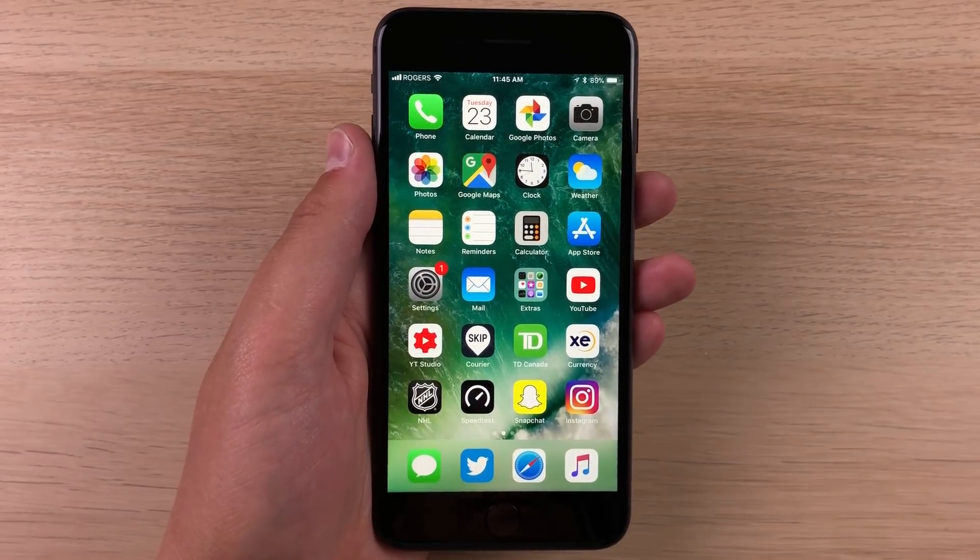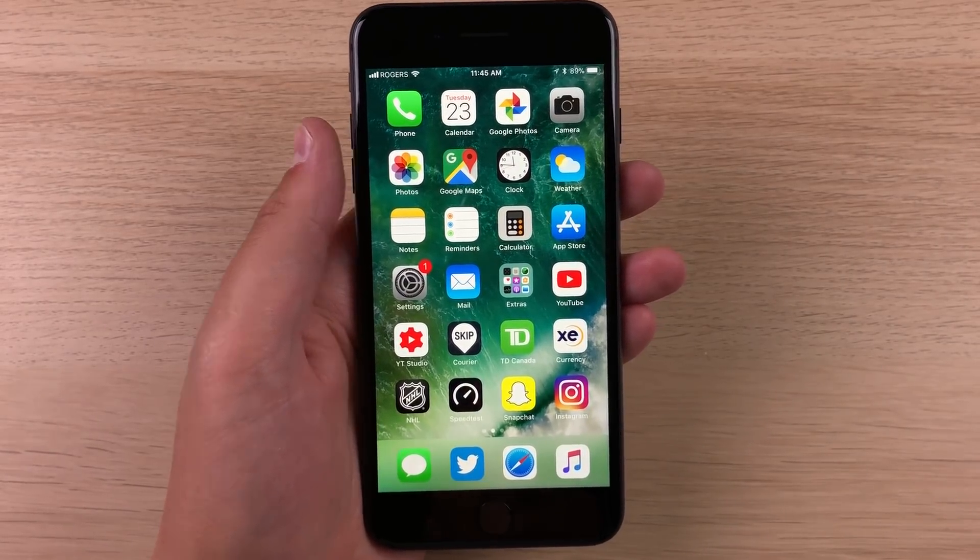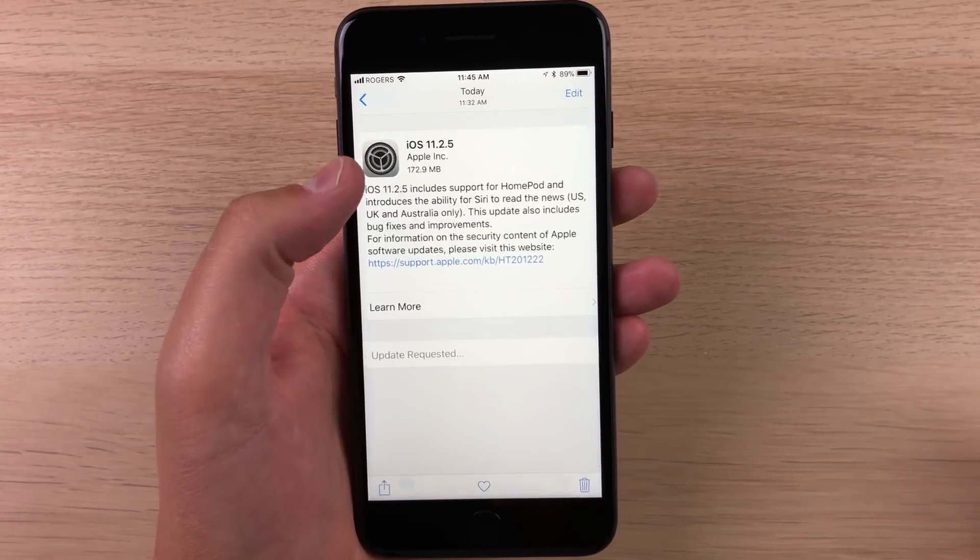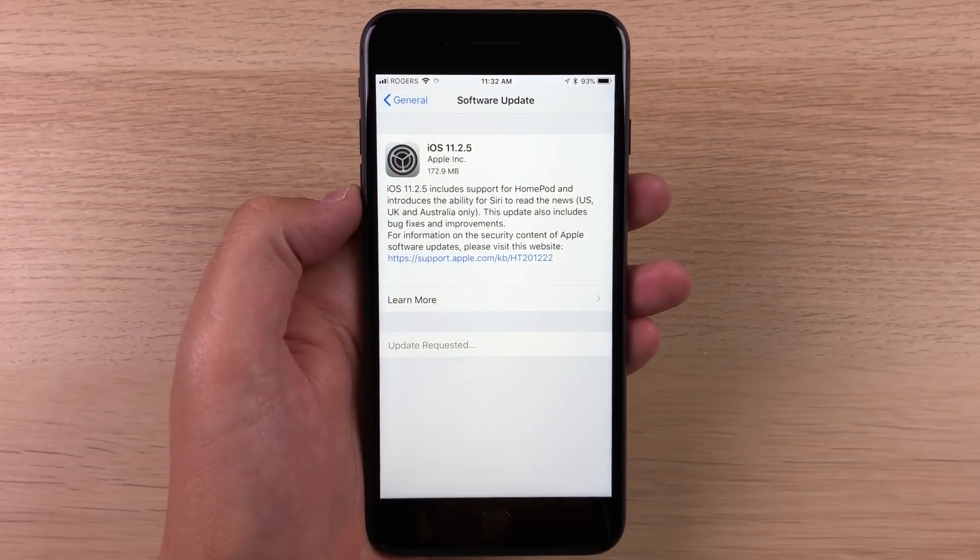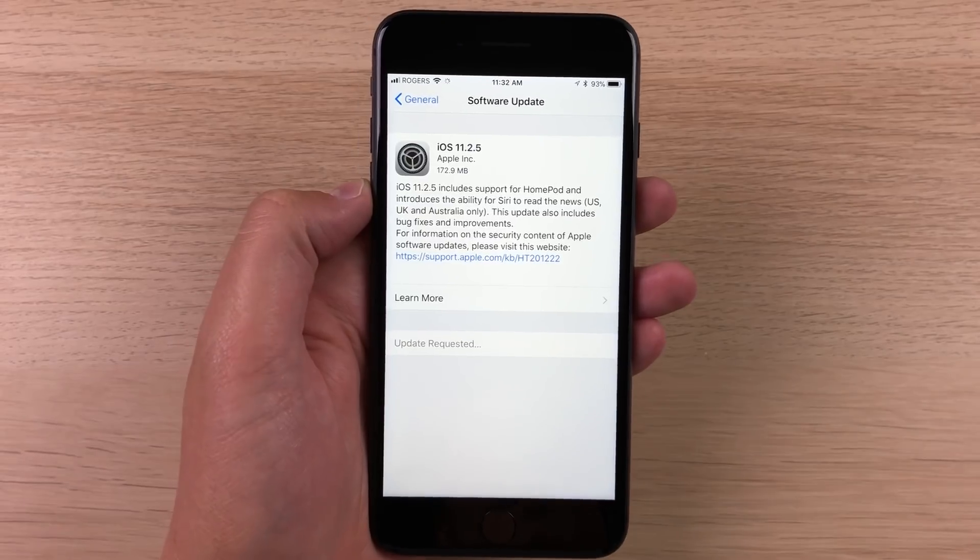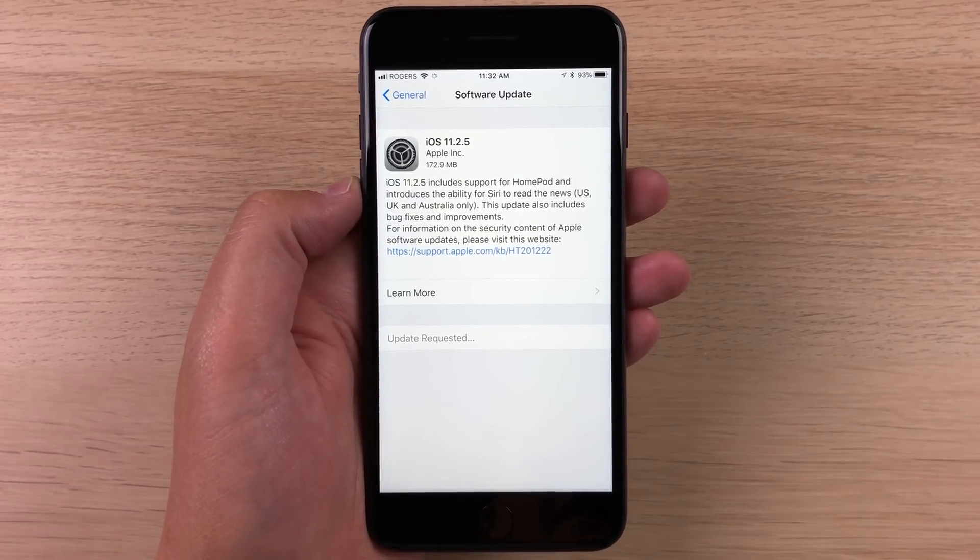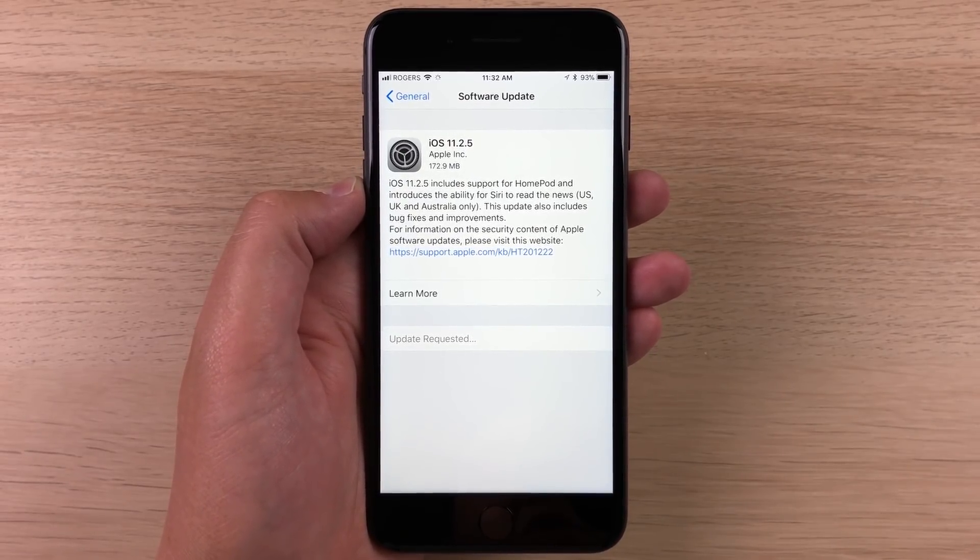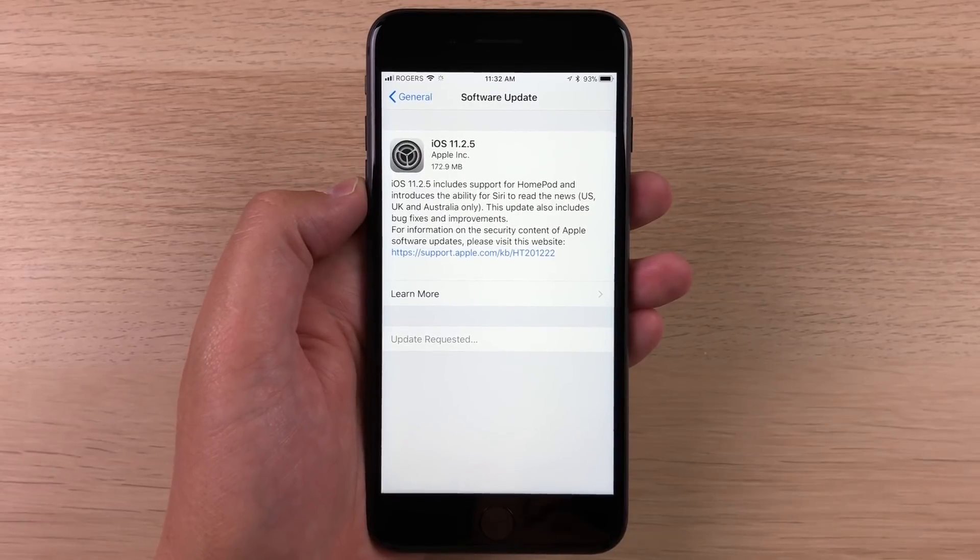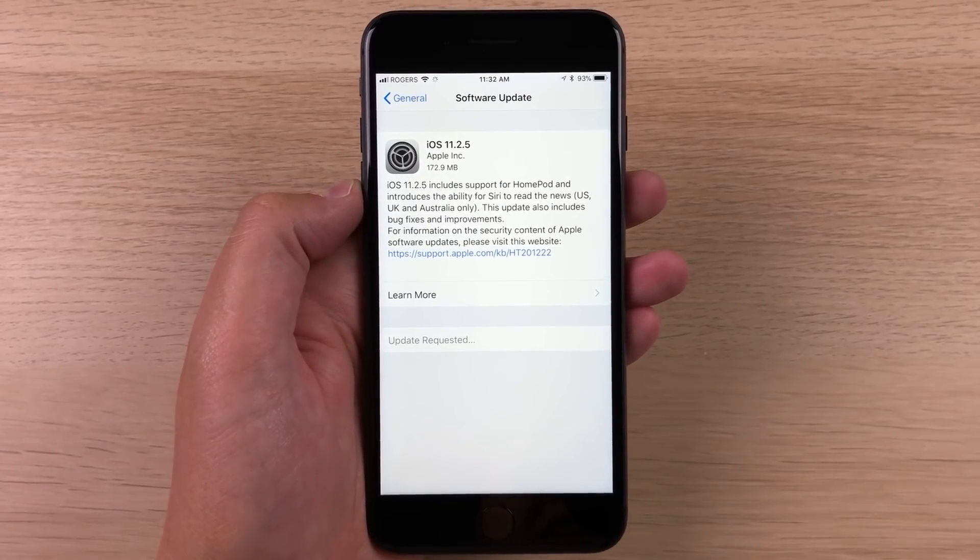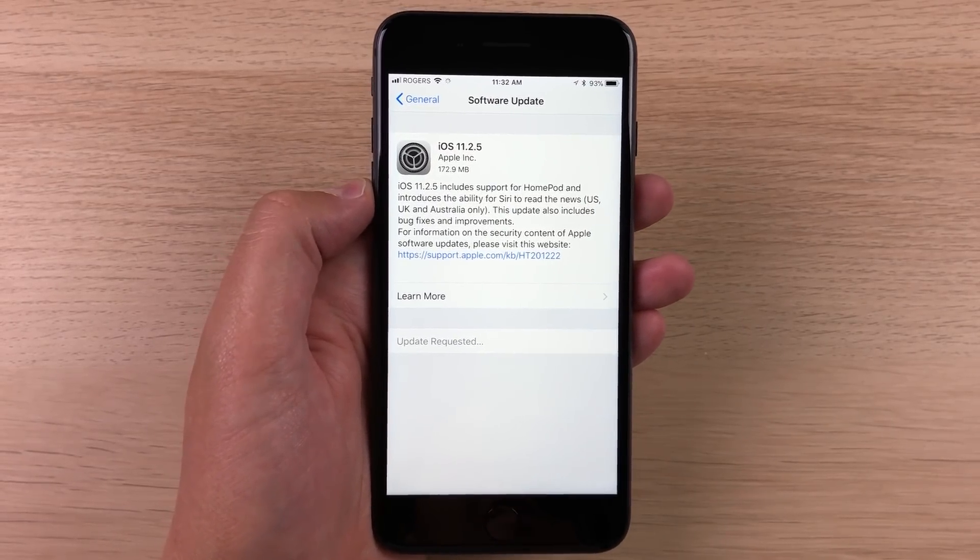No glitches, no bugs. Obviously, the next thing that we are waiting for now is iOS 11.3 to come out, which hopefully we'll be seeing a beta for maybe next week on Monday or Tuesday because now that iOS 11.2.5 is out of beta, Apple can now release another beta, which hopefully will be iOS 11.3.